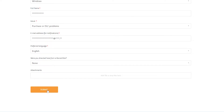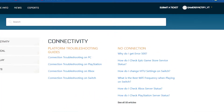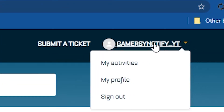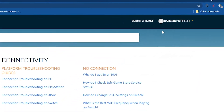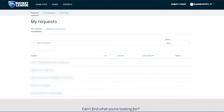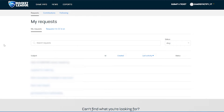One thing to note is that you will get a reply from Psyonix after you've submitted the form. To check the reply, go to this page, click on your name, and then click on 'My Activities'. Under 'My Requests' at the bottom, you will see your request. Click on it to see if Psyonix has replied.